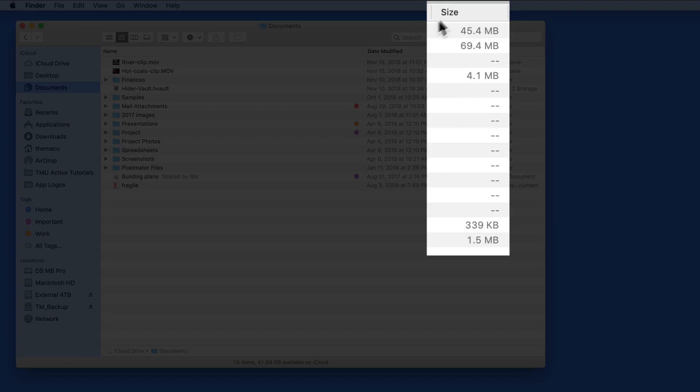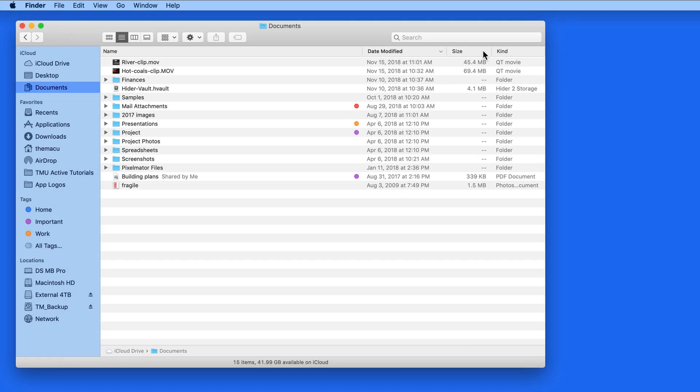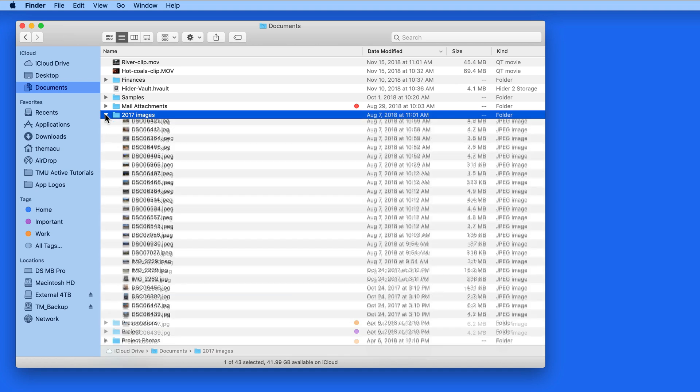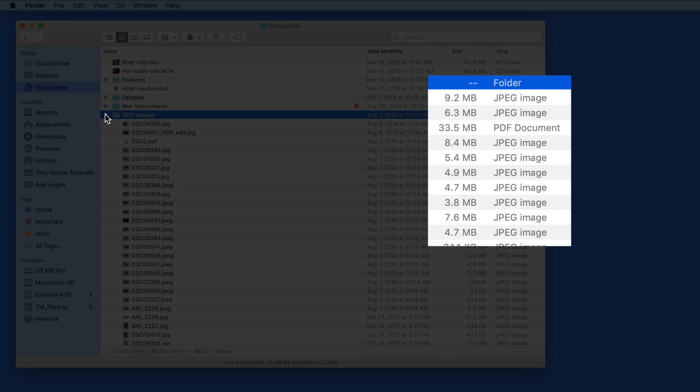We're going to focus on the Size column in this lesson. Notice that sizes are currently only displayed for individual files. We can't see the size of any folders, which would tell us the combined size of the files within each of those folders.